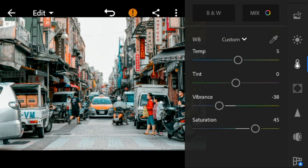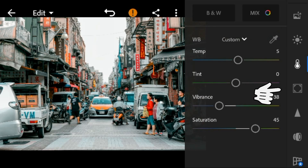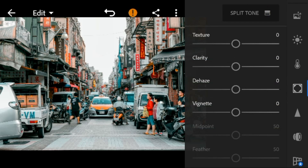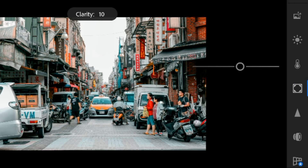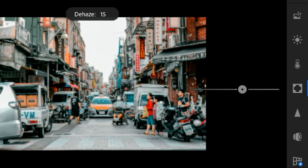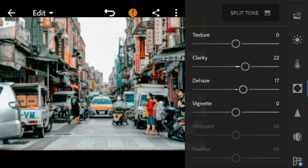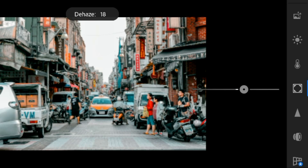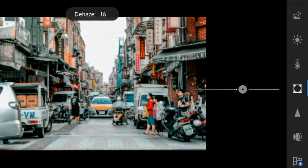Now go to the effects panel. Adjust the clarity to 22 and vignette to minus 11.